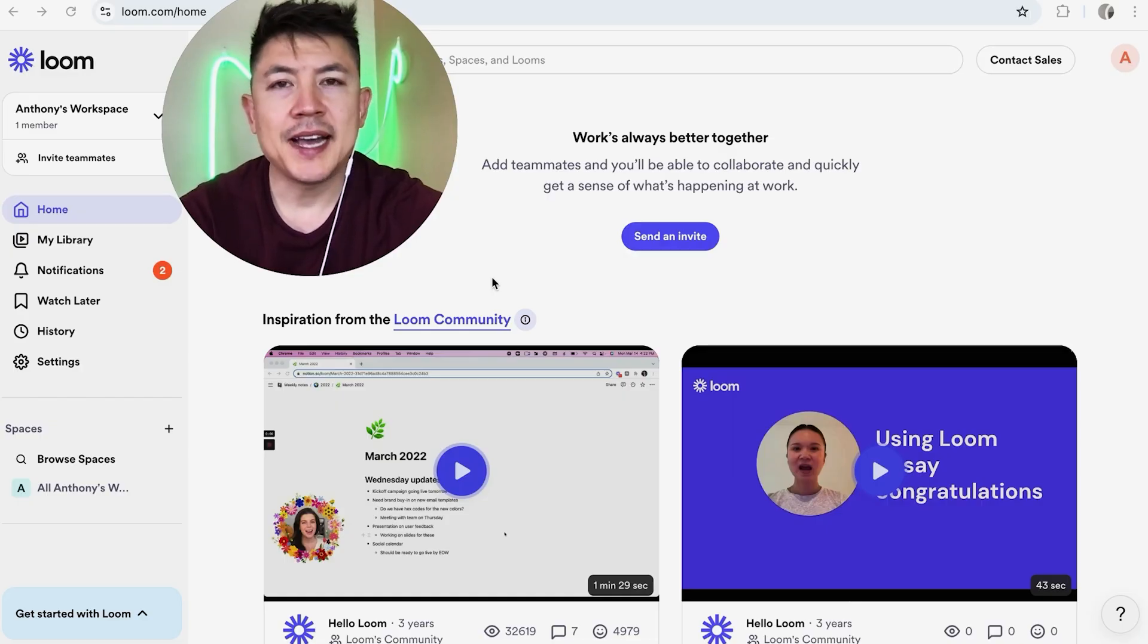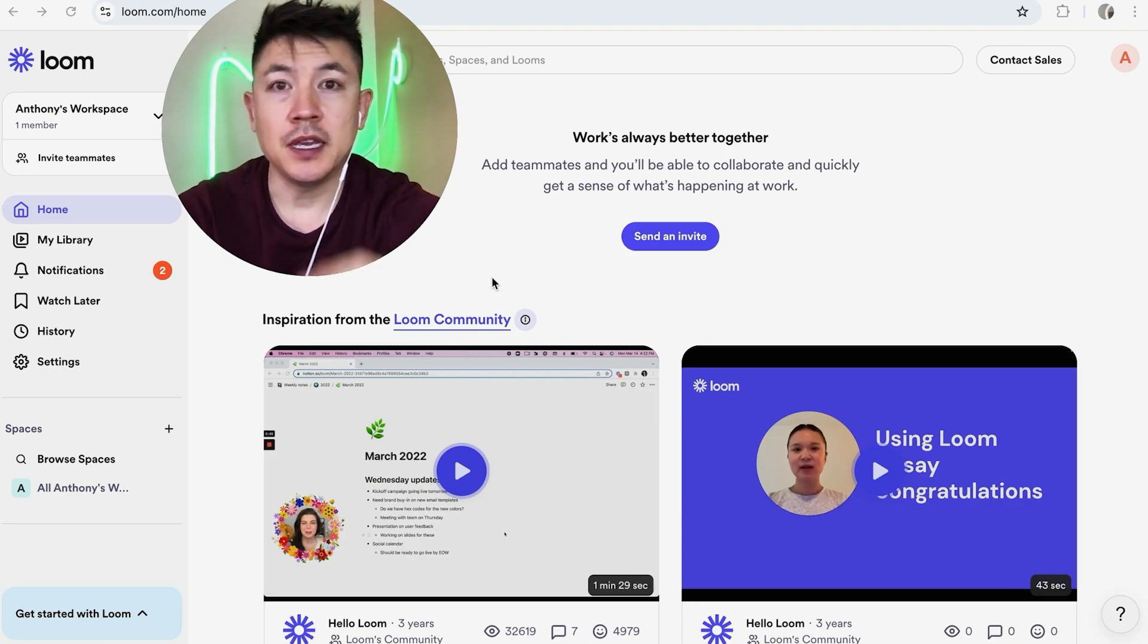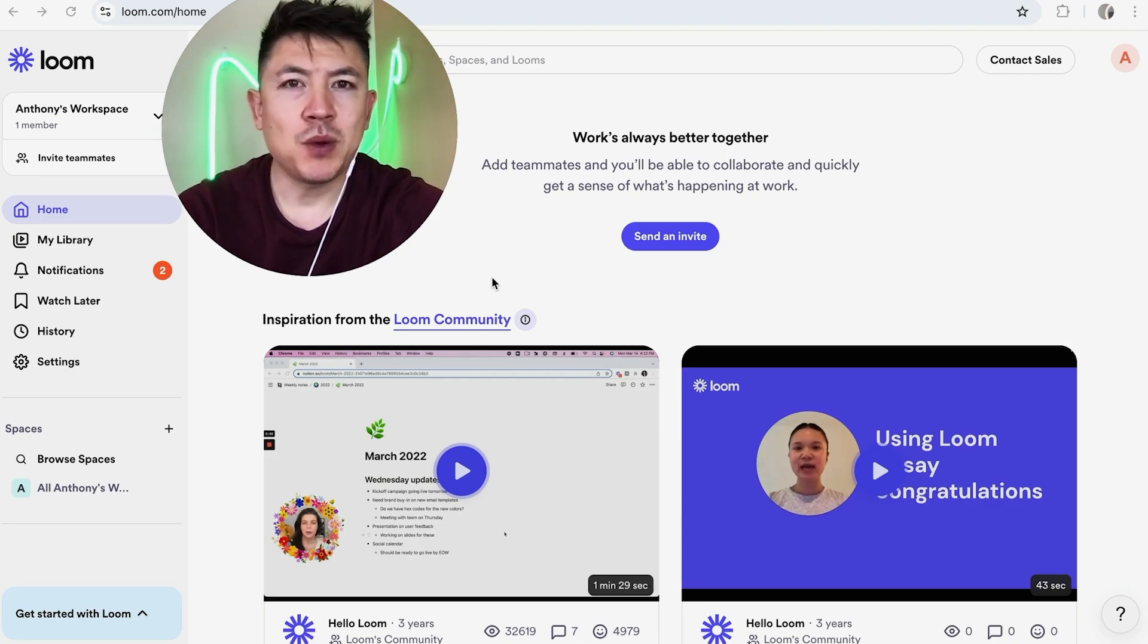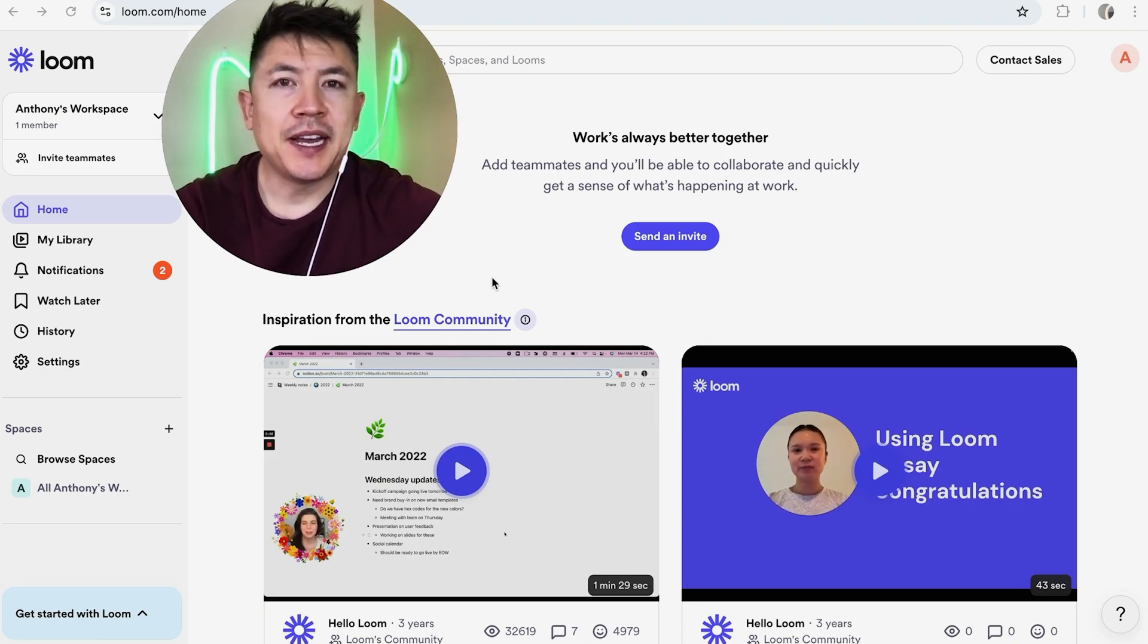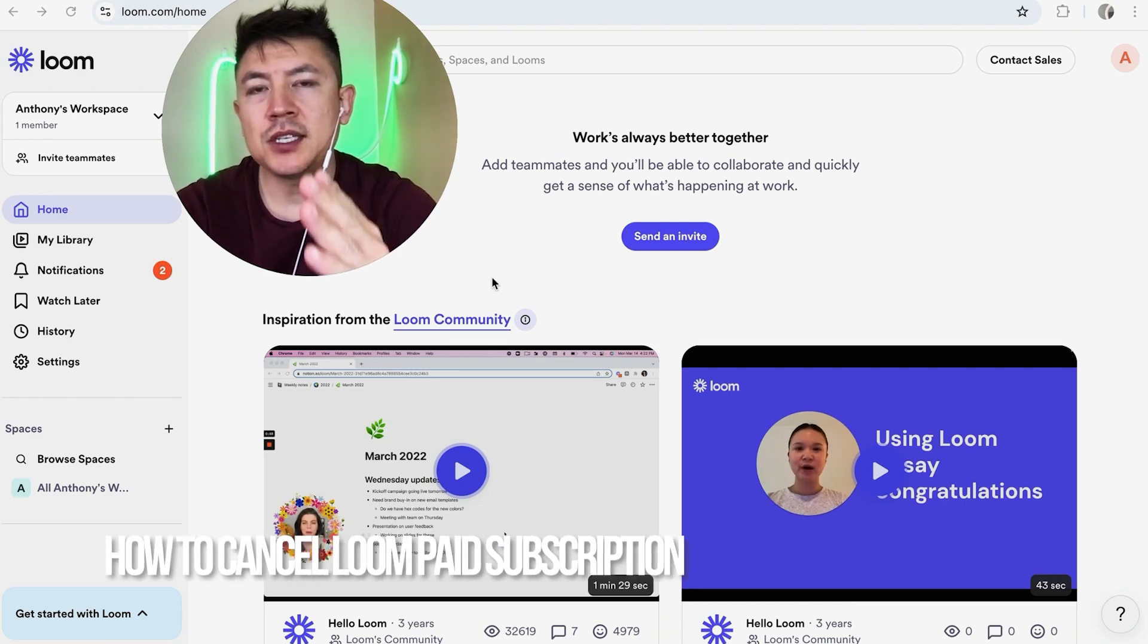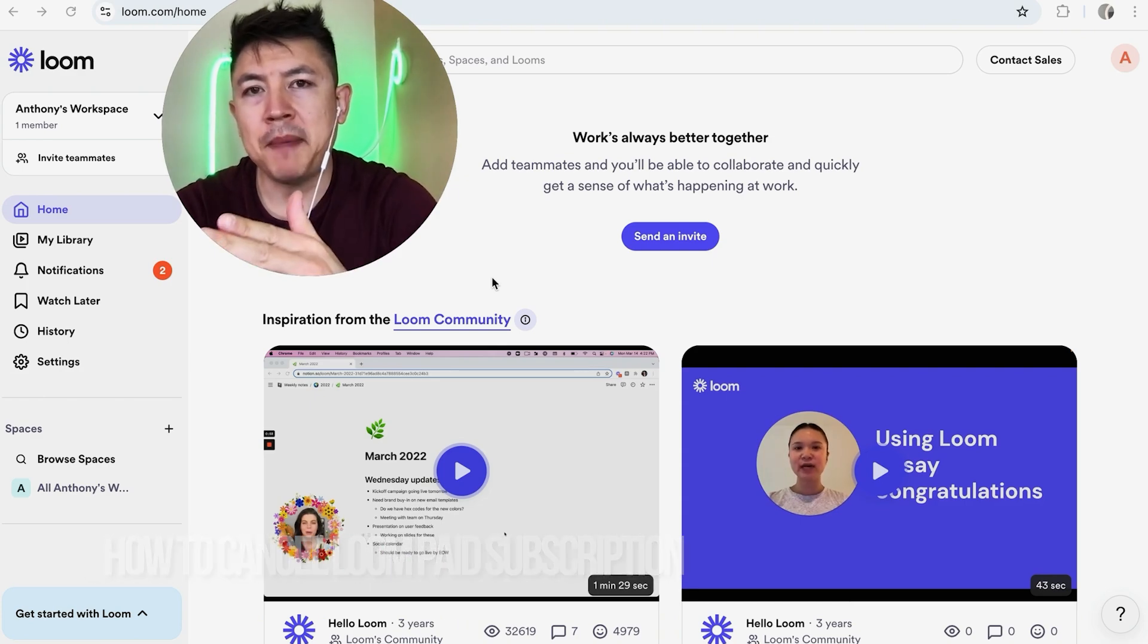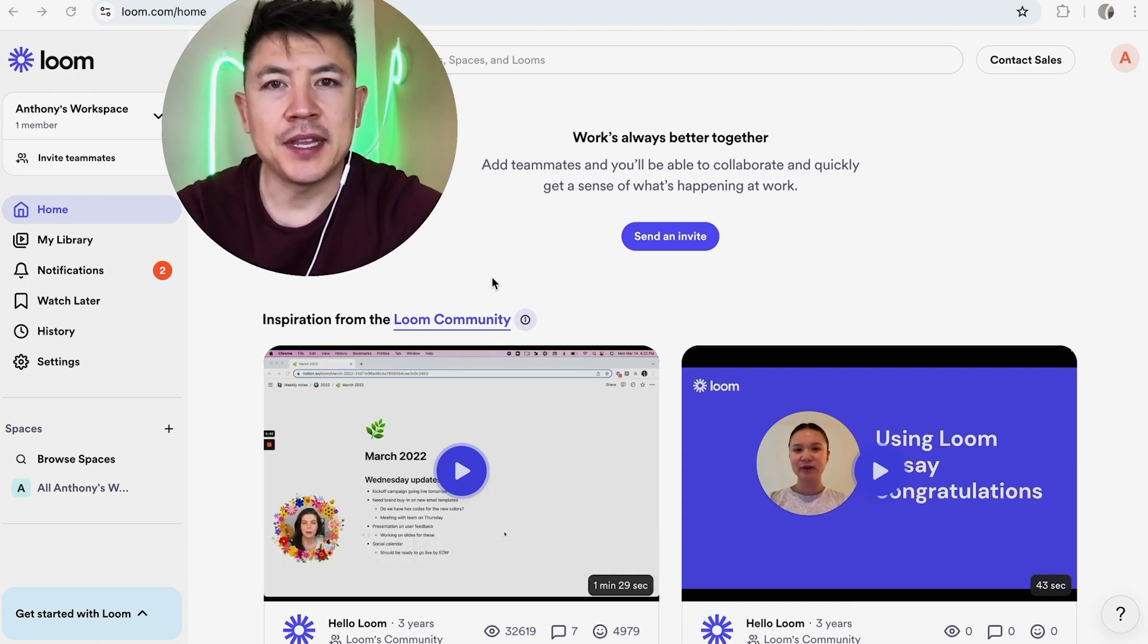Hey, welcome back guys. Today on this video we are talking about your Loom paid subscription, the business plan, and more specifically I'm going to quickly answer a question I keep getting a lot on my other video, and that is how do you cancel your Loom paid subscription. So let's go ahead and talk about this.